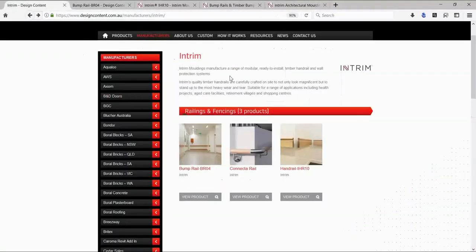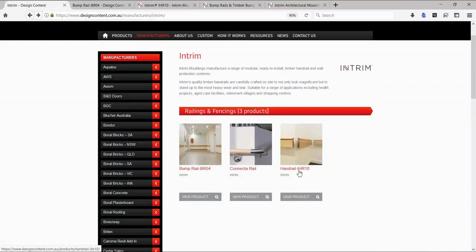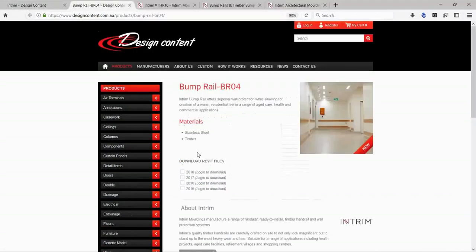Coming back to the download portal, we do have a separate family file available per product, and that's available in various different file versions as well.